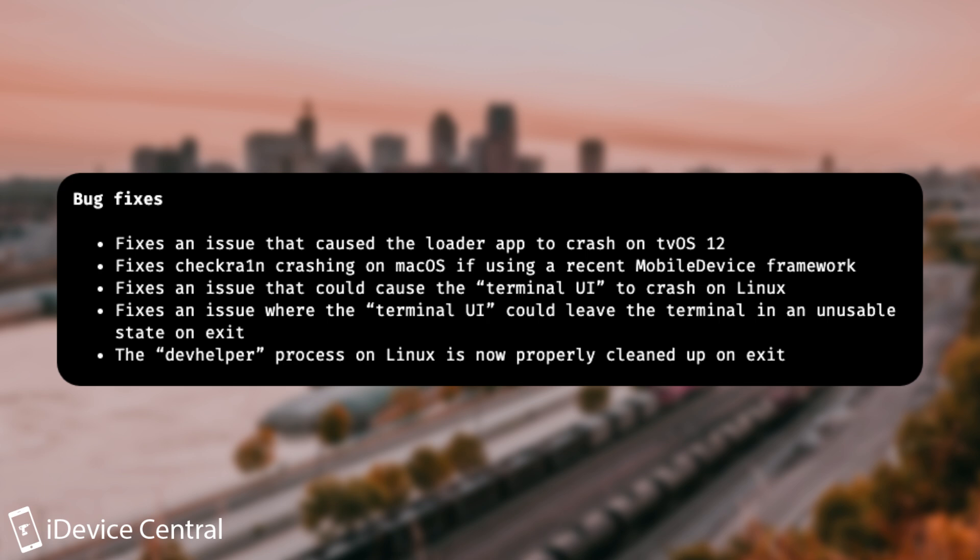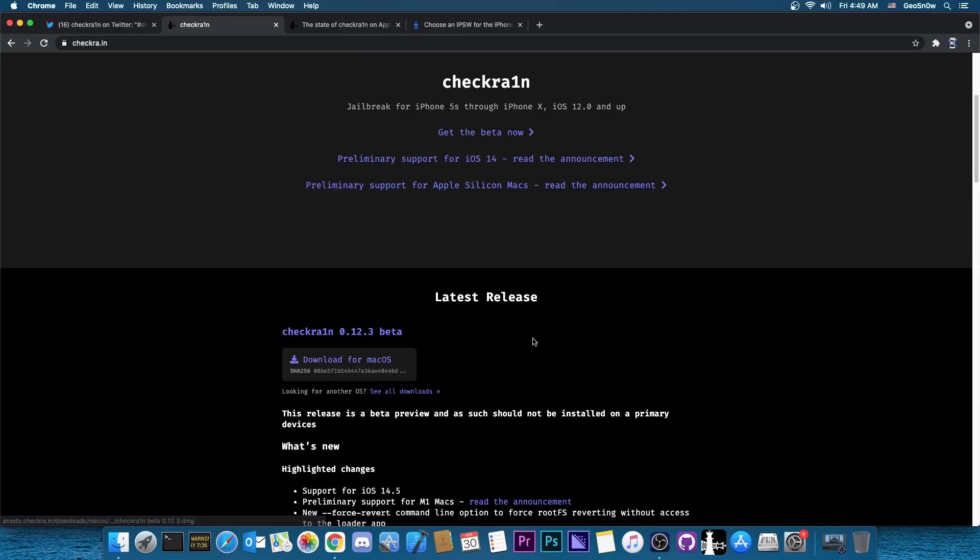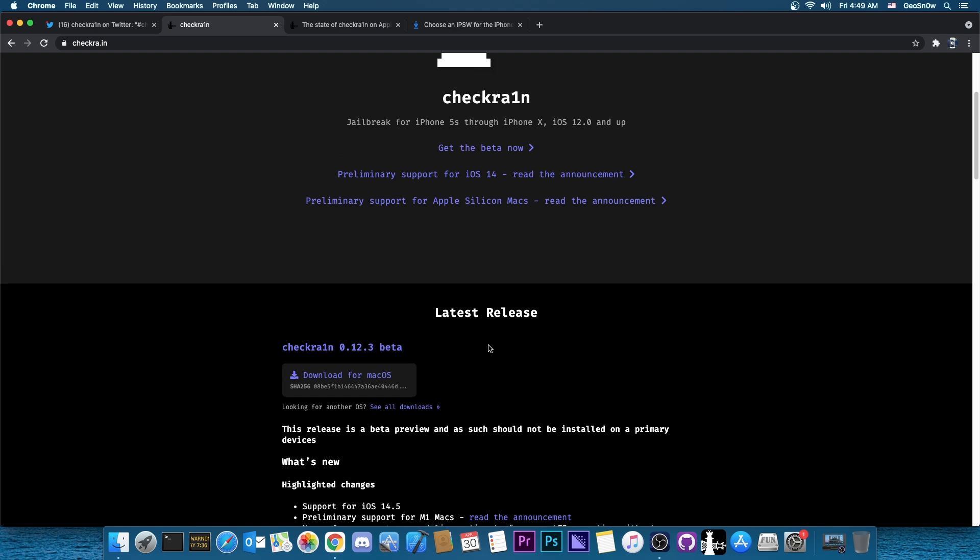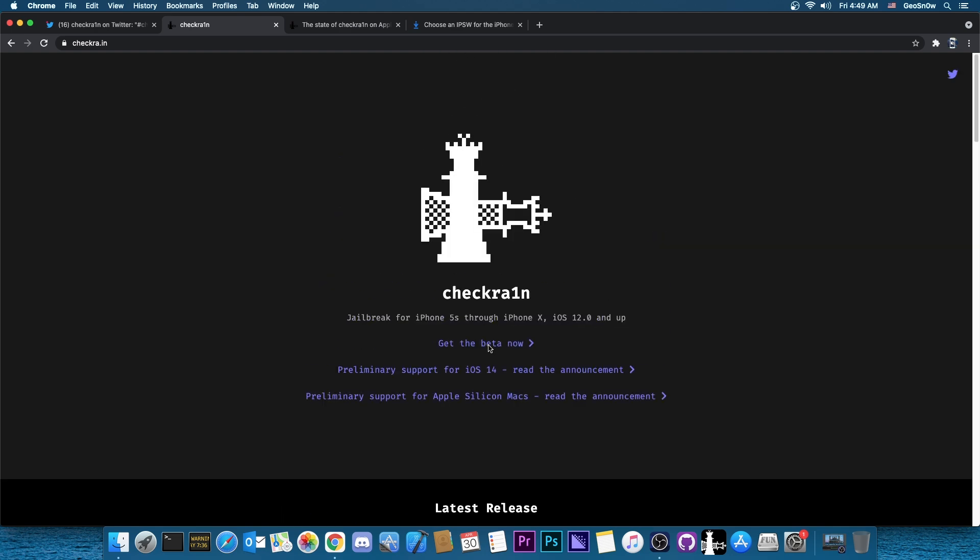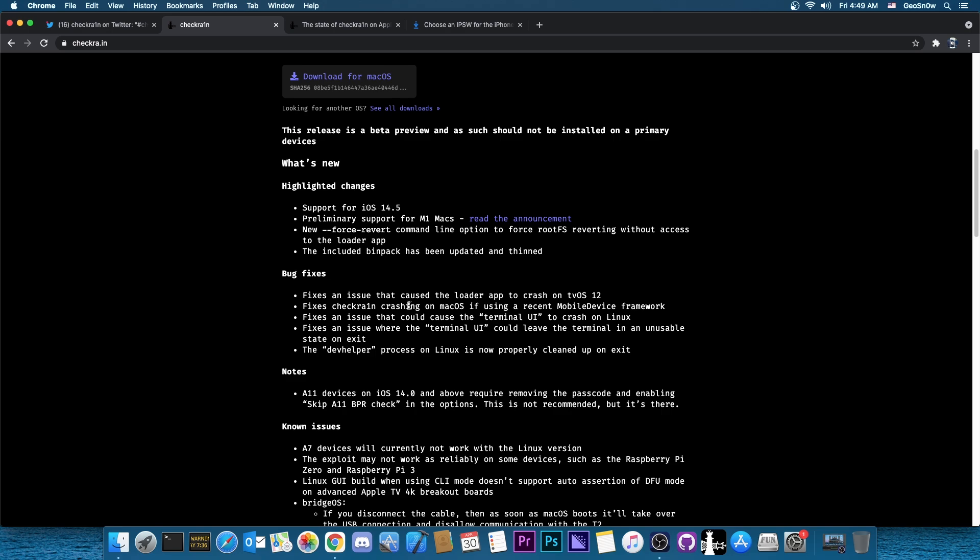The dev helper process on Linux is now properly cleaned up on exit. So a lot of cleanup and bug fixes and stuff. So definitely get the 0.12.3 beta if you're using CheckRain. It's much more stable and as you can see, it's better even on Linux.